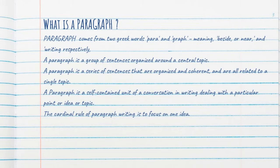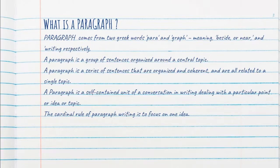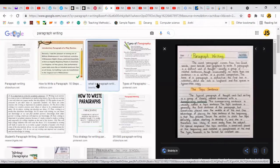A paragraph is also a series of sentences that are organized and coherent, all related to a single topic. It is a self-contained unit of writing which deals with a particular point, idea, or topic. The cardinal rule of a paragraph is to write on one topic only — the writing should focus on one idea.